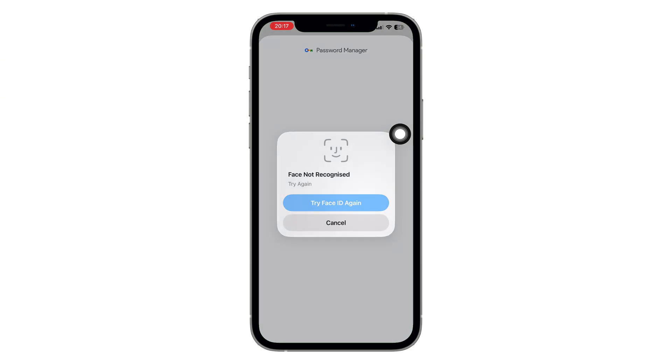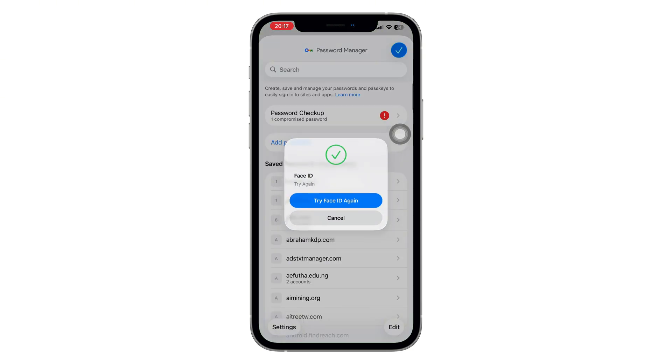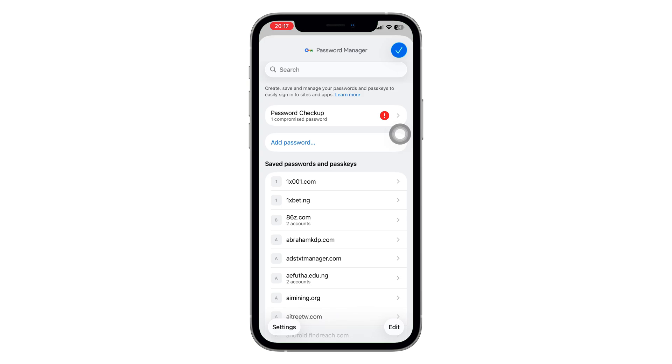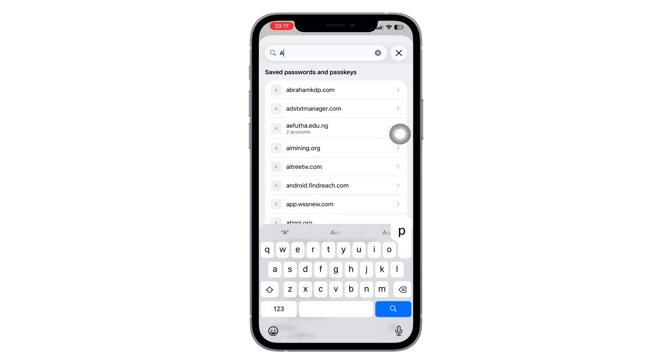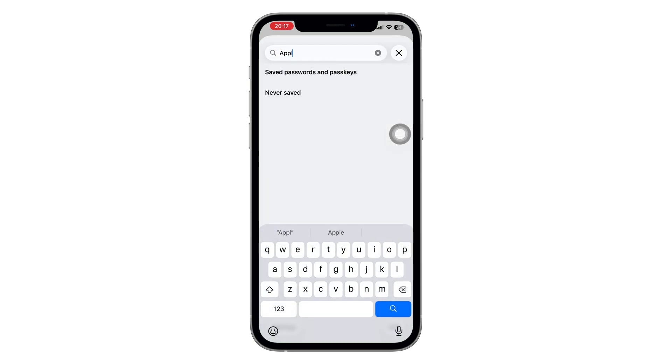Tap on it. Just like before, type Apple in the search bar, and once it appears, tap on it. You'll now be able to see your Apple ID password saved there.